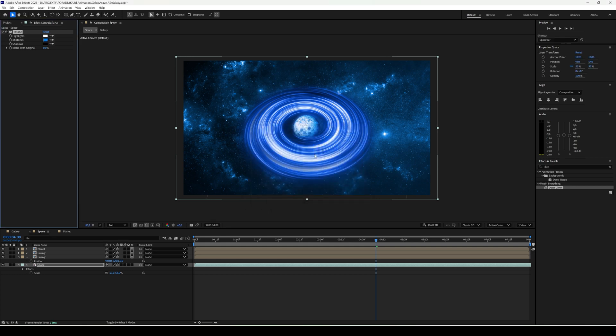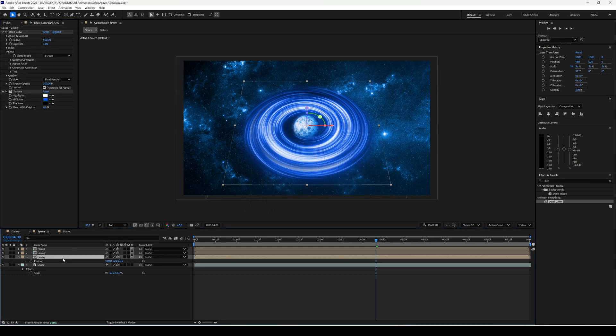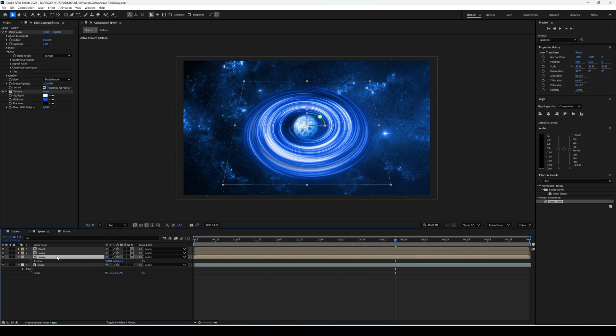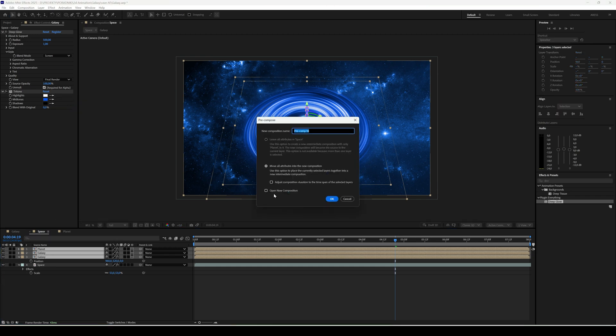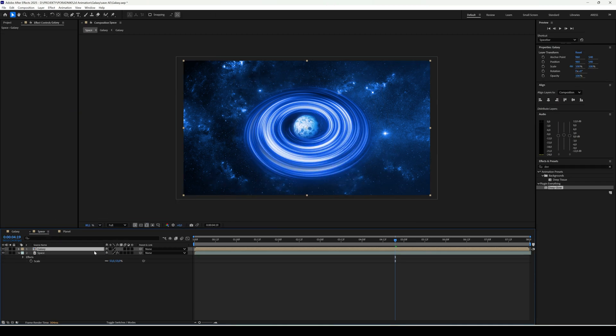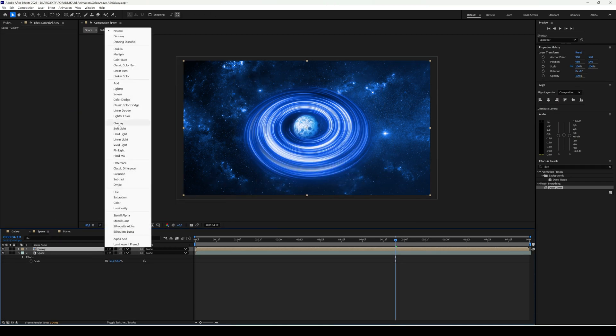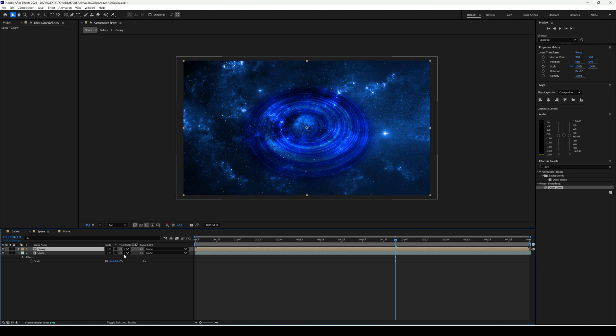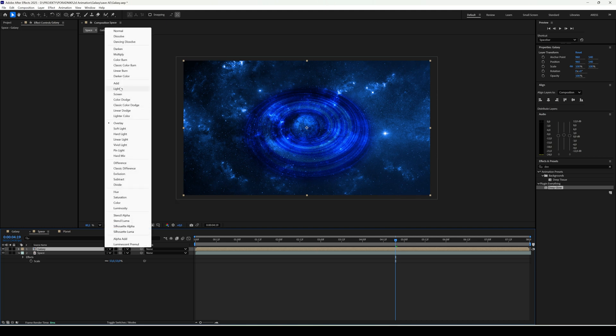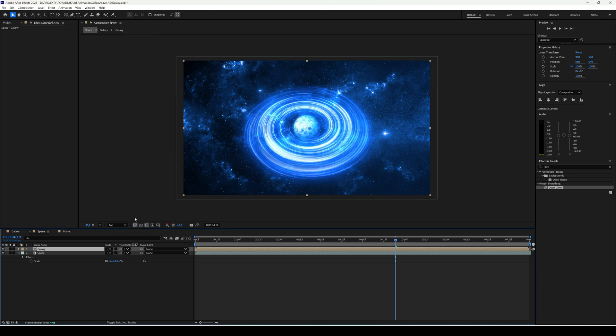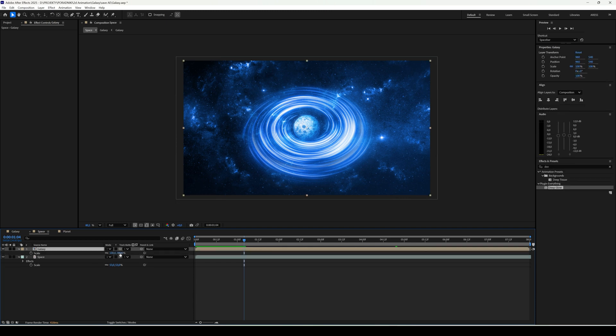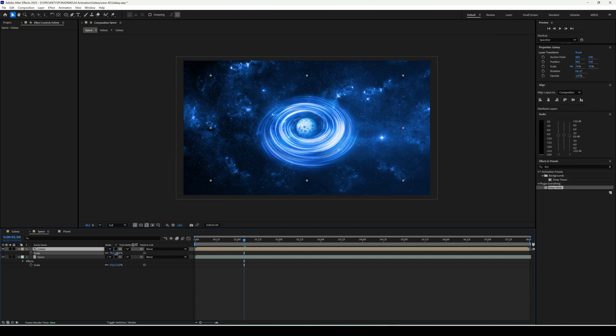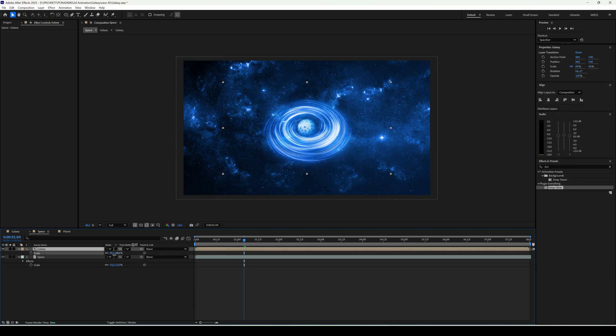We can also blend the galaxy even better. Put everything into a pre-comp and change the blending mode. Try overlay, add, or screen. Adjust the scale and the animation is done.